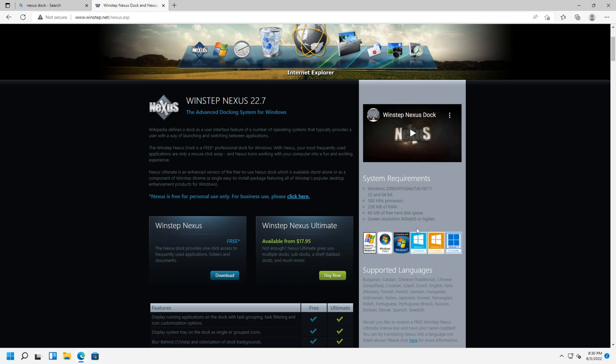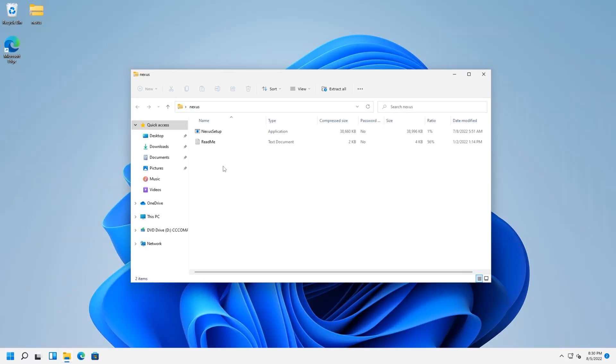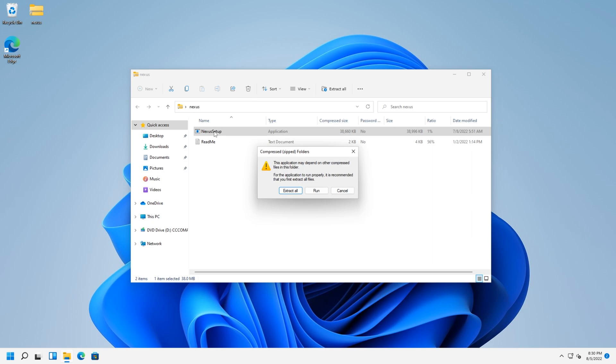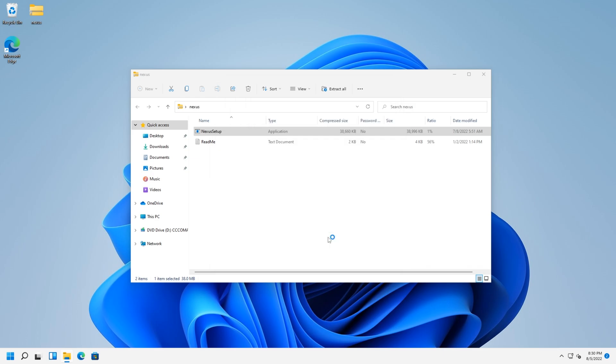So now after we download it, we're going to install it, open the zip file, and you're going to run Nexus Setup. Let's run. If Windows protected your PC, if this comes up, the Microsoft Defender SmartScreen, you're going to click on more info and run anyway.